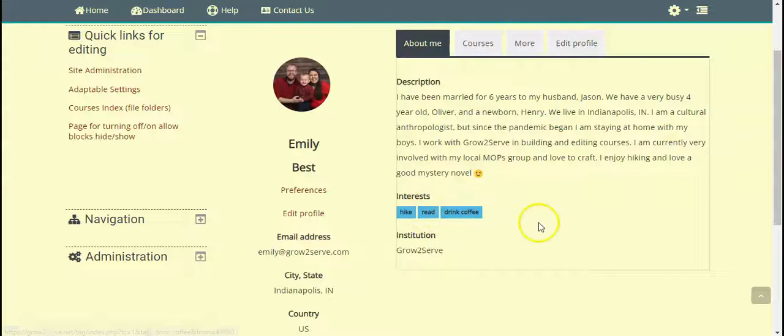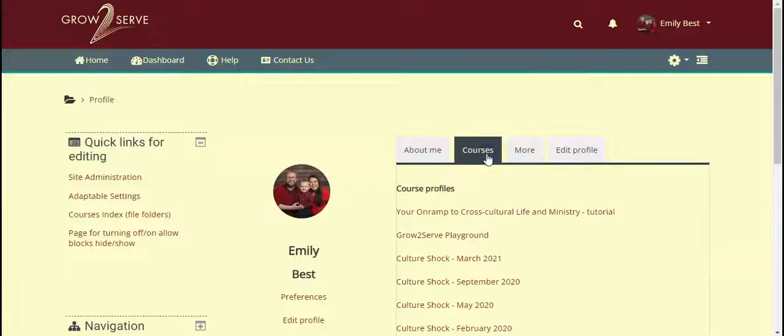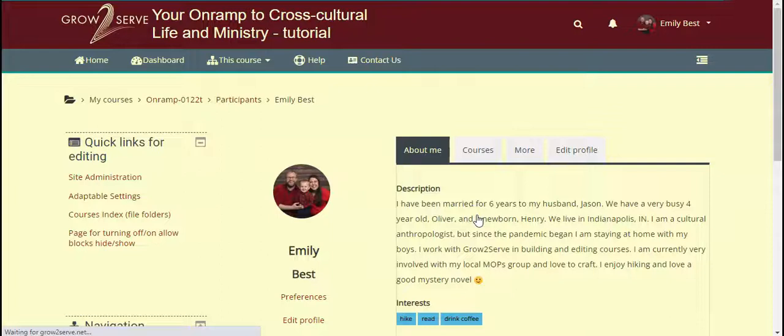Now let's go to a course from your profile. Click on Courses and we'll click on this first one: OnRamp to Cross Cultural Life and Ministry. You'll notice this took me right back to my profile, so I'll come up to the left here and click on OnRamp, and there you have it — we're at our course.